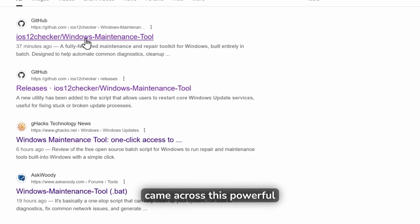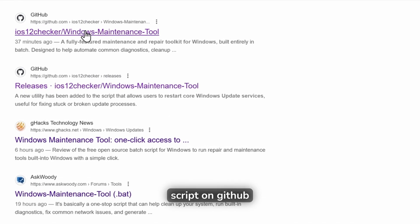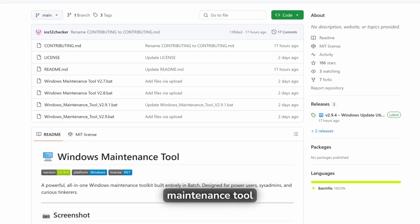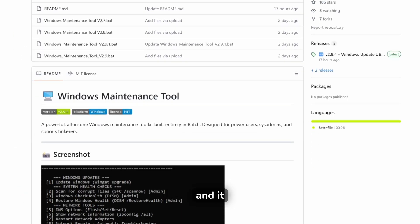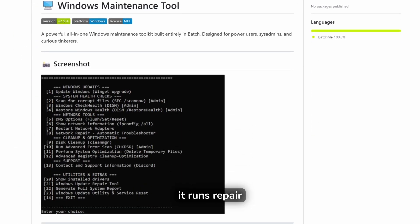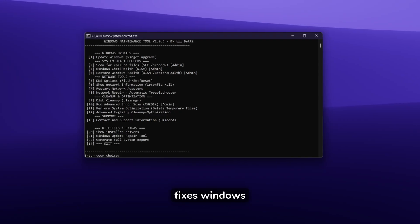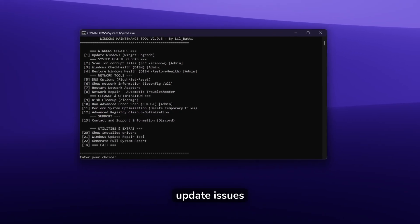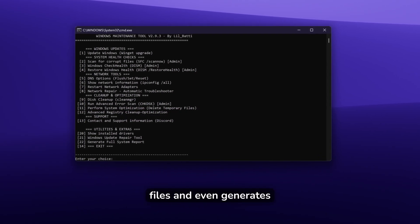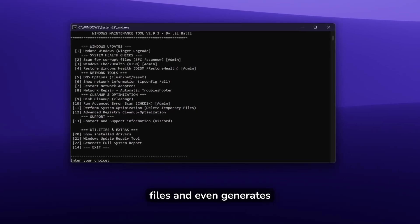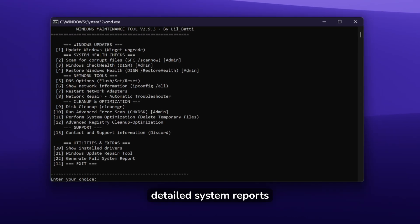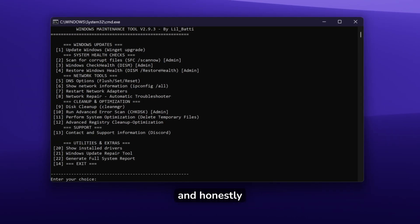One day I came across this powerful script on GitHub, the Windows maintenance tool, and it blew me away. It runs repair tools like SFC, fixes Windows update issues, cleans up junk files, and even generates detailed system reports. It's simple, fast, and honestly, every Windows user should know about it.